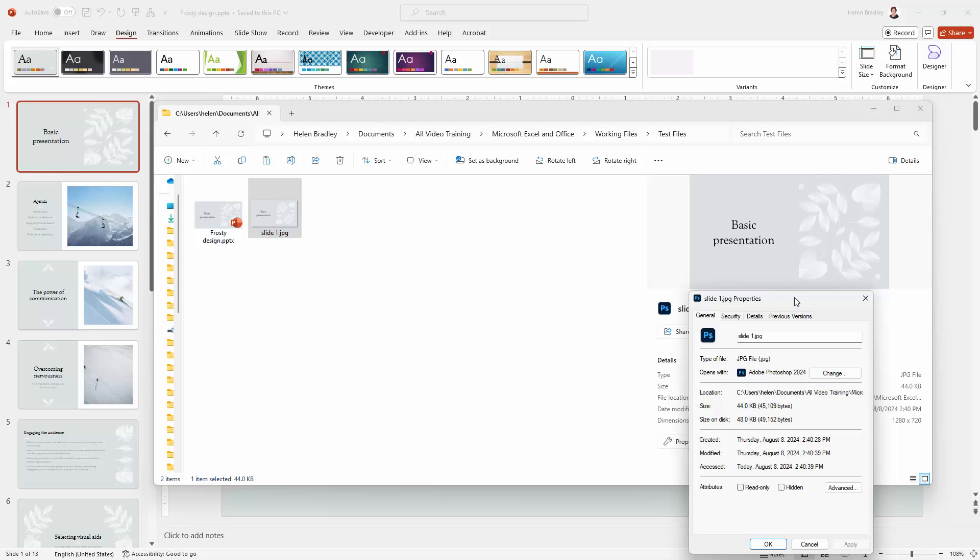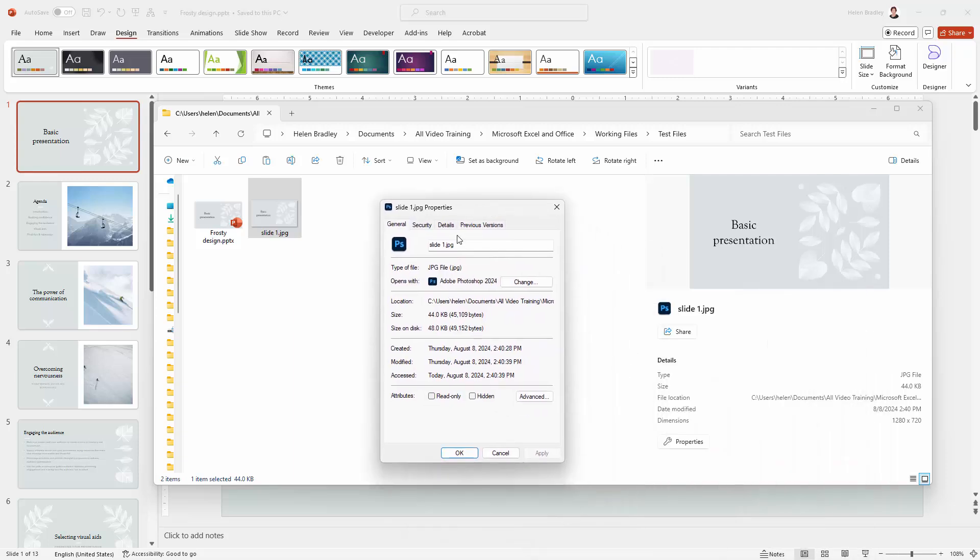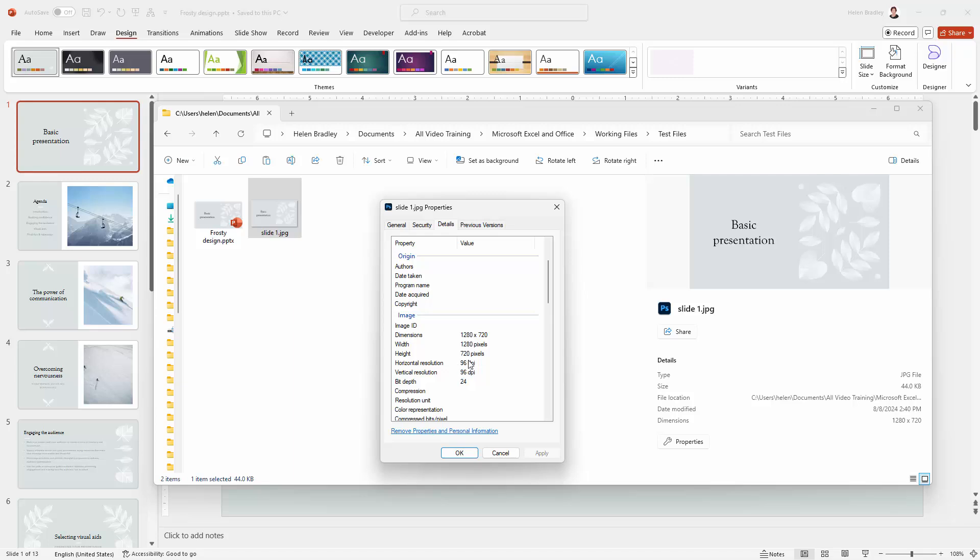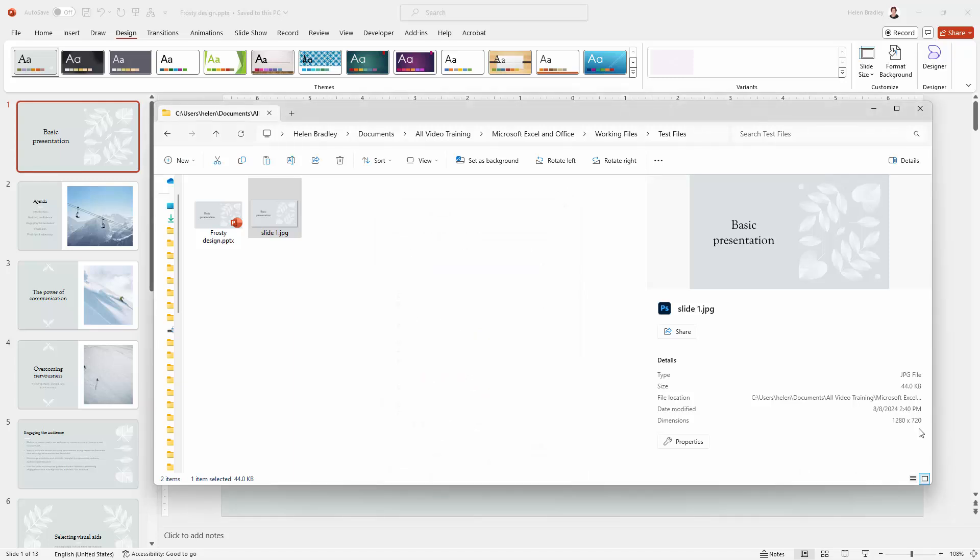And if we look in the properties panel in the details area, we're going to see that the resolution is 96 DPI. So that is the default. But it's this size that's concerning me. It's 1280 by 720. So that is a 720p image.